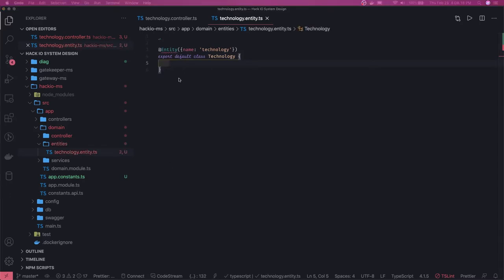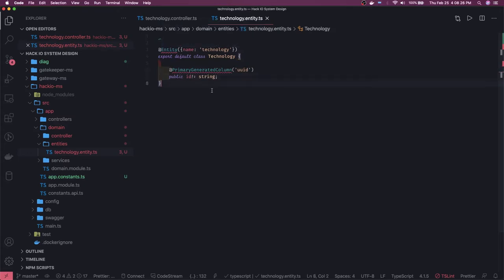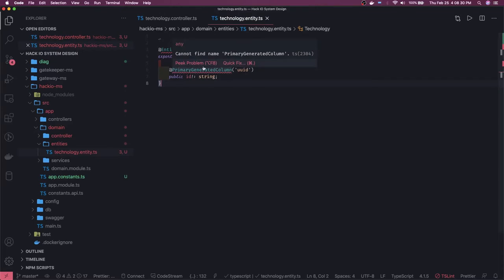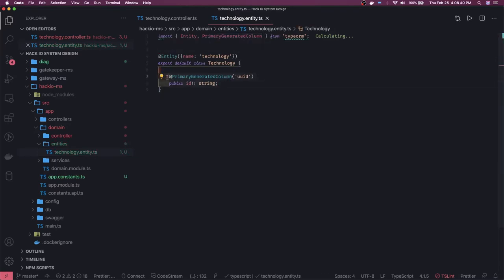We are writing a TypeORM entity definition. We'll use an ID as the primary key. Let me just import all the missing imports — that should fix things. Now let's decide what columns we're going to have.